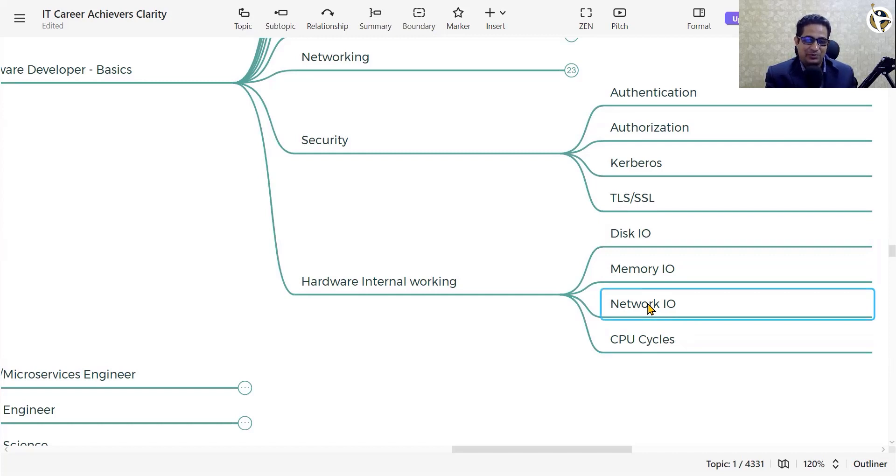In summary, if you really want to master your software engineering career, you need to learn the deeper aspects of one programming language, one RDBMS database, and one operating system. Please put these three things in the comment section: your chosen operating system, RDBMS database, and programming language. Thank you for listening.